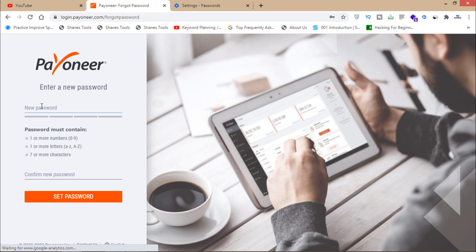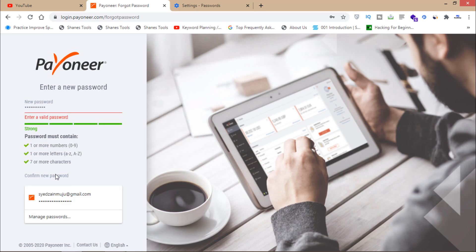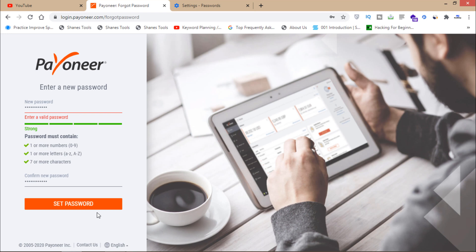Now I'm going to enter my password again. Then I'll have to click on this set password button and then I can regain access to my Payoneer account after changing my password.